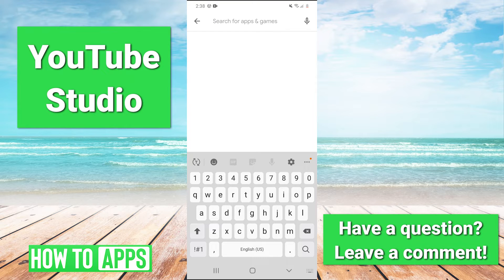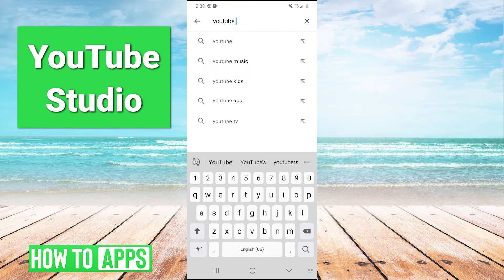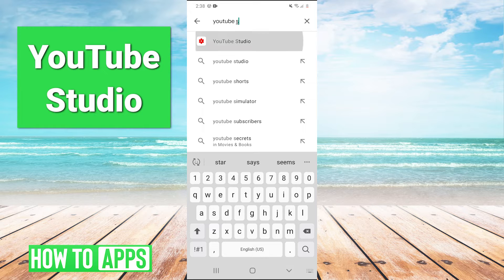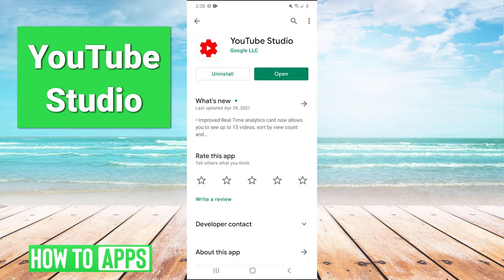So just go to the search bar and type in YouTube Studio. And then this will be the app.